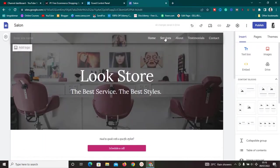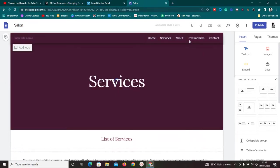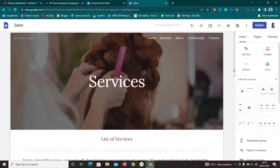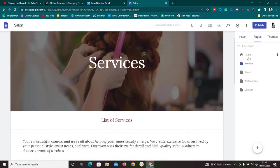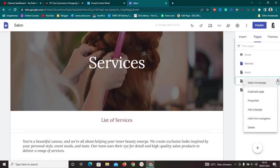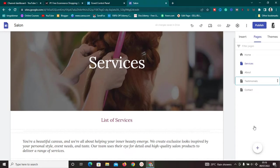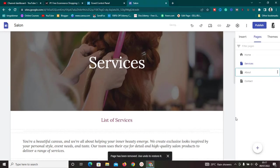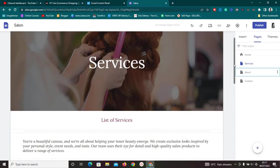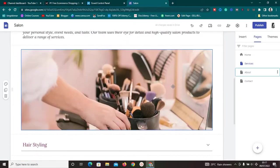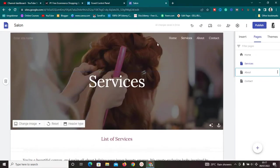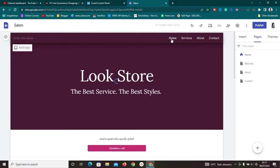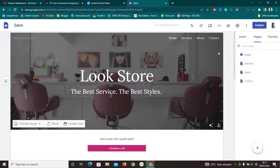Go to the Services section and edit all your pages. If you don't need a page, go to the Pages section, click on it, and delete it. For example, if you don't need a Testimonials page, just click and delete it. You can also edit any page by clicking on it and changing the content, pictures, and text to suit your store.